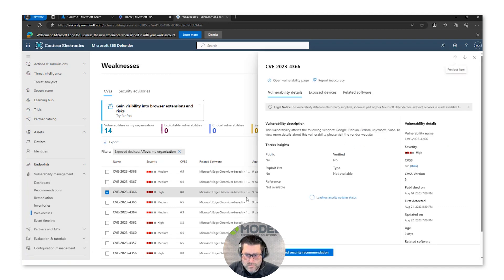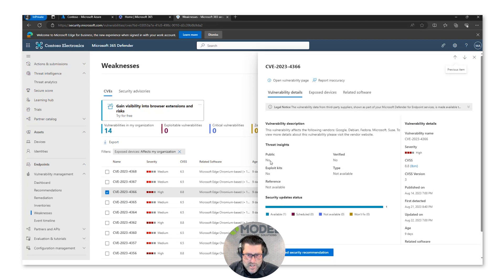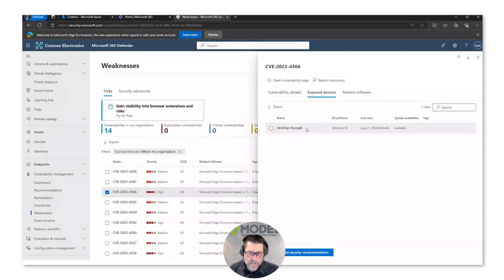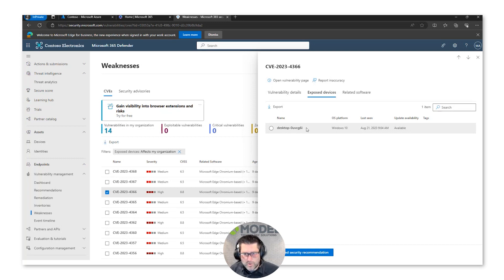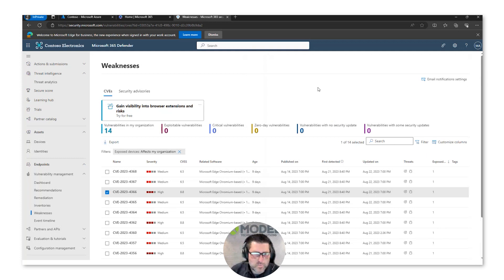Drilling into a specific CVE, under Threat Insights we can see there's no public exploit, no exploit kit, and it has not been verified. However, we can get a list of all the devices that either need a patch or some other type of remediation for that weakness. Going back to our earlier point about organizations not being aware of their vulnerabilities — Microsoft has a tool right here that surfaces all those vulnerabilities and which systems they are on, helping us prioritize how we find and patch them.